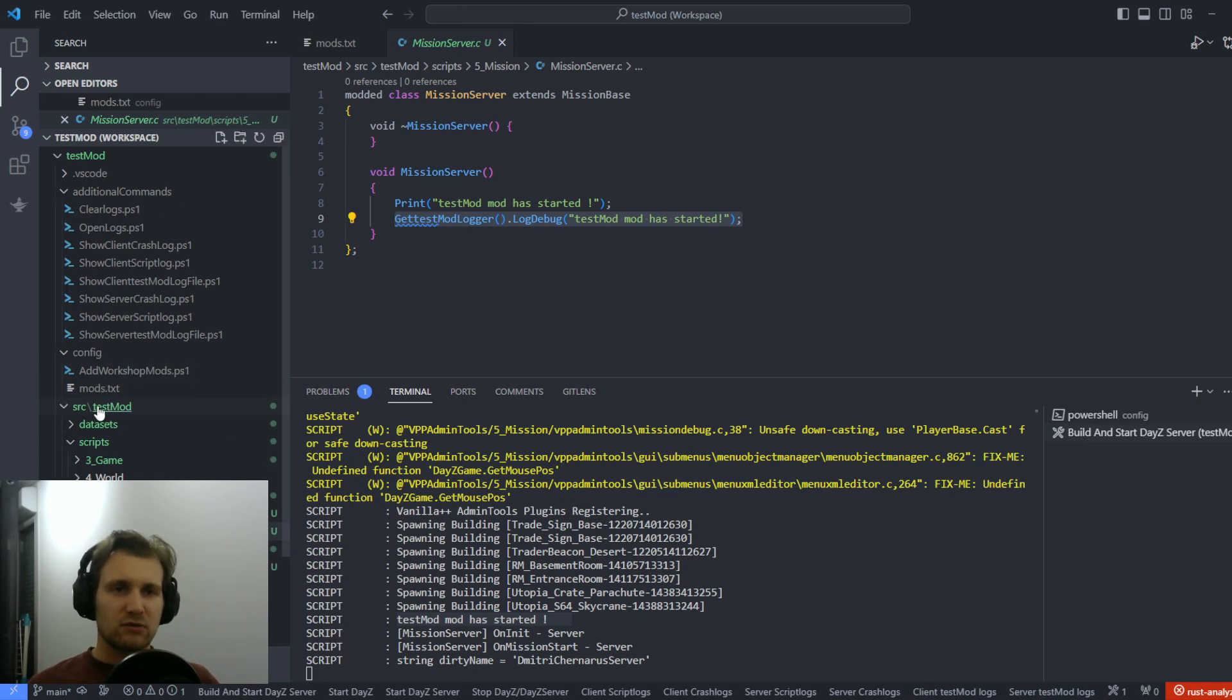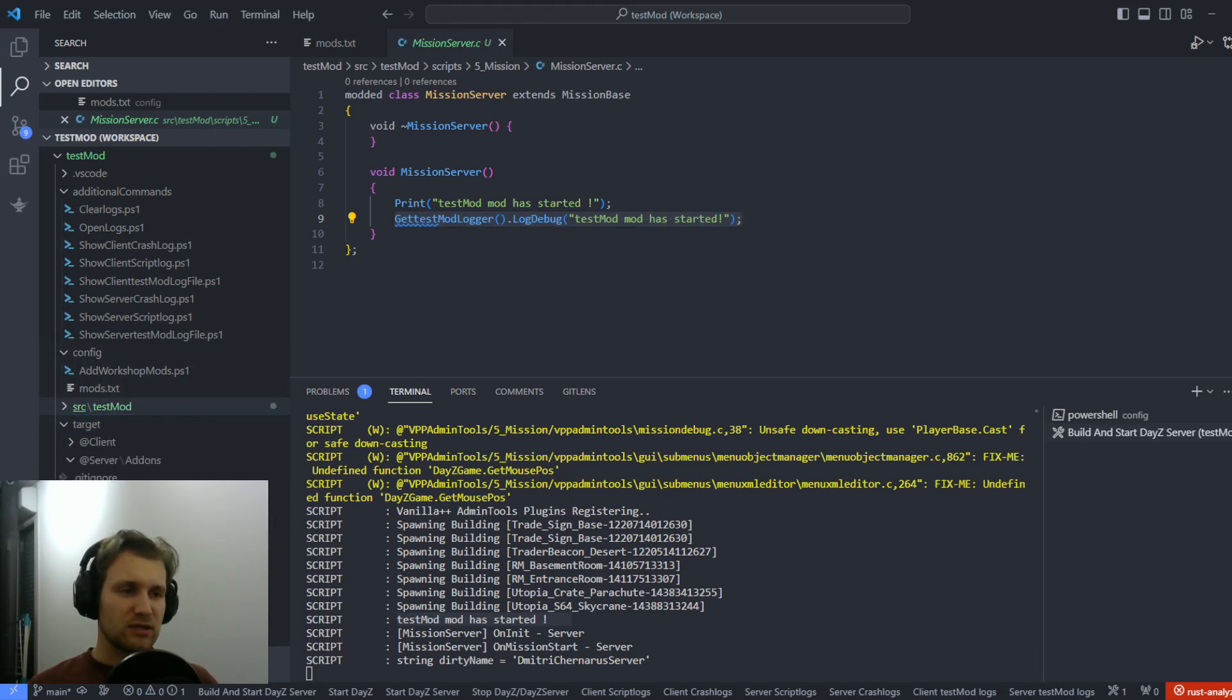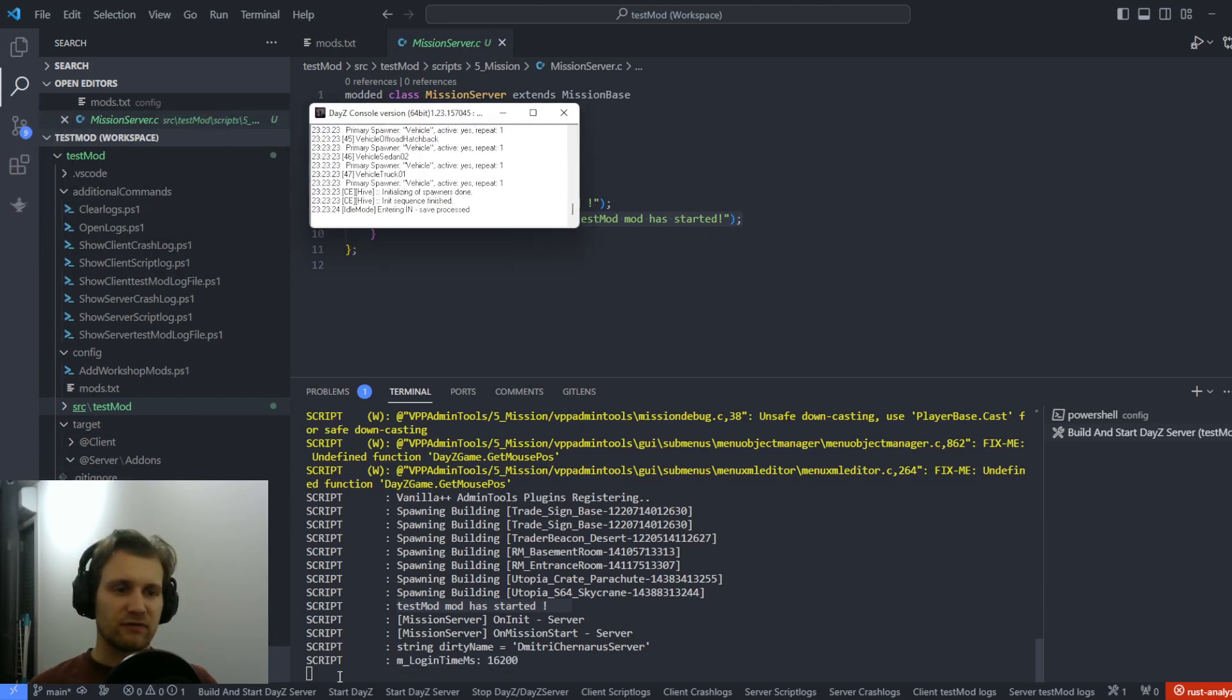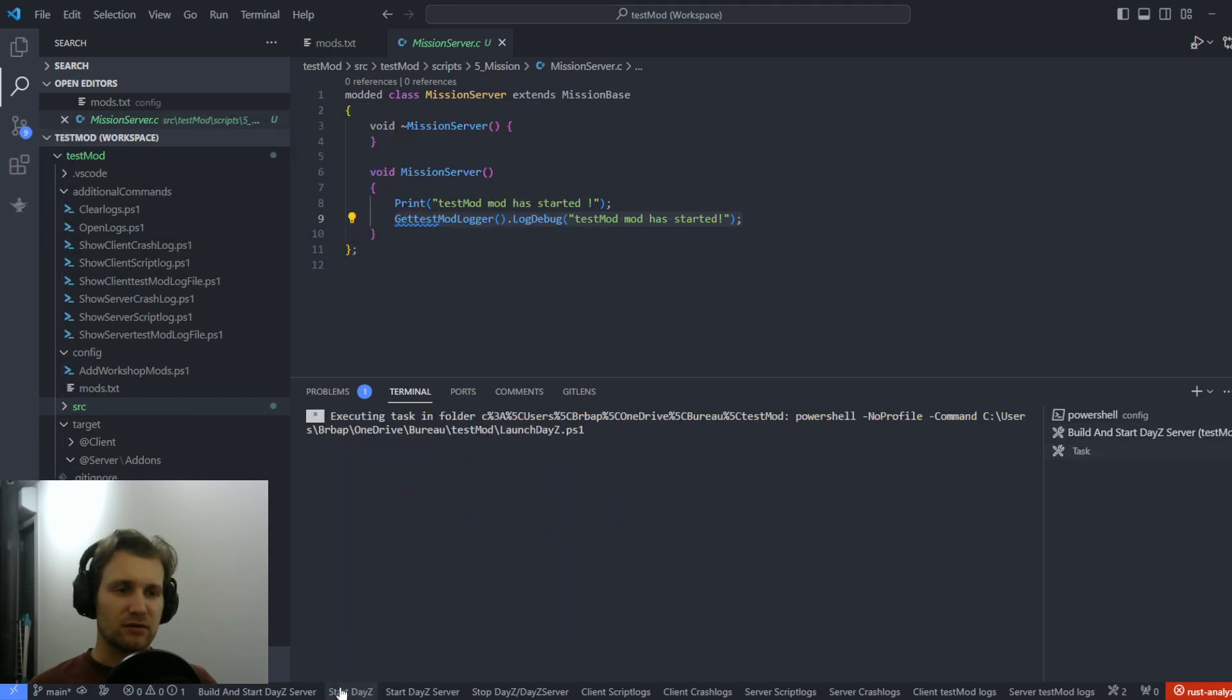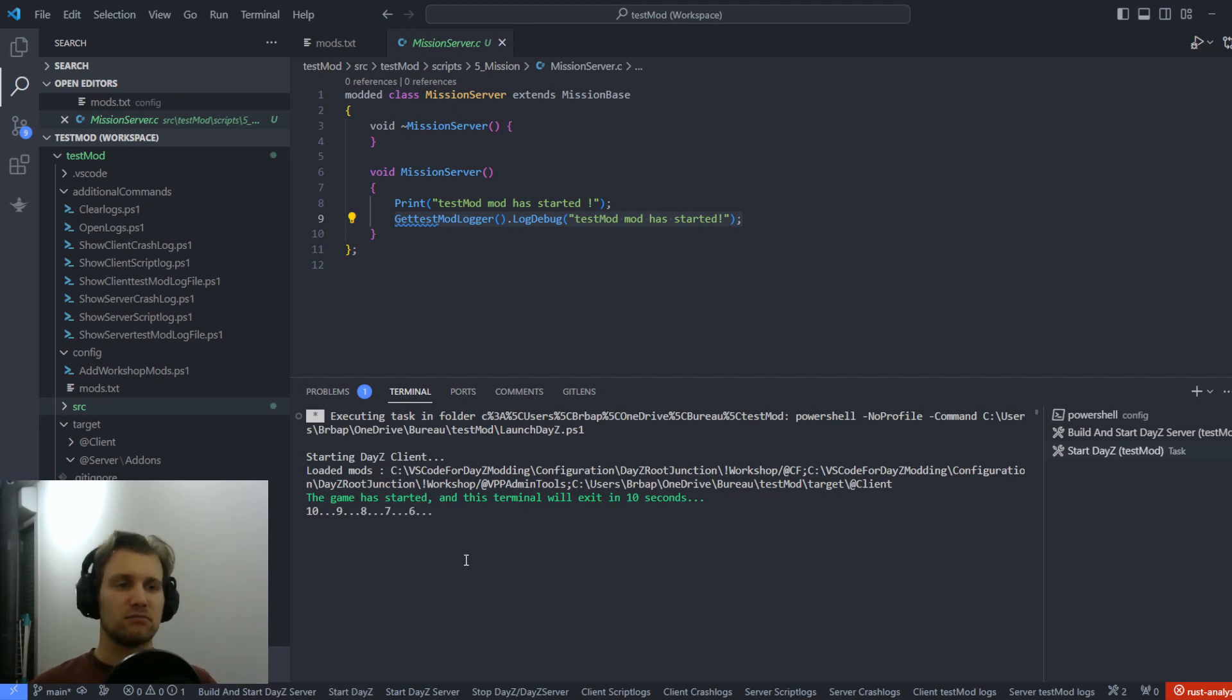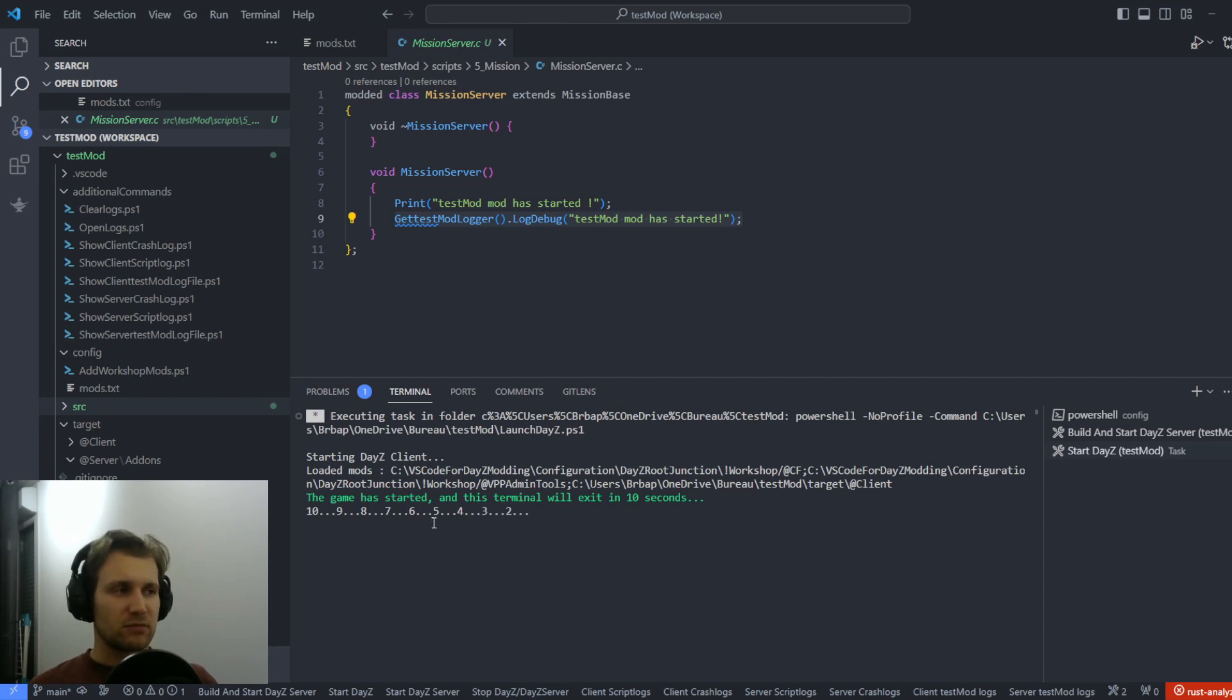So that's what you can do with it. It's pretty efficient because my server right now has started with everything required. So if I want to start the client with the same mod, I just have to press this, and it will automatically start the client and shut down the PowerShell script, as we don't need it.